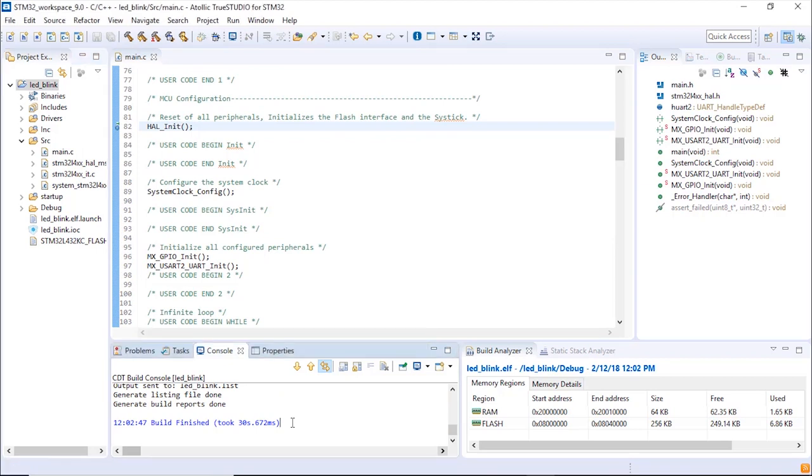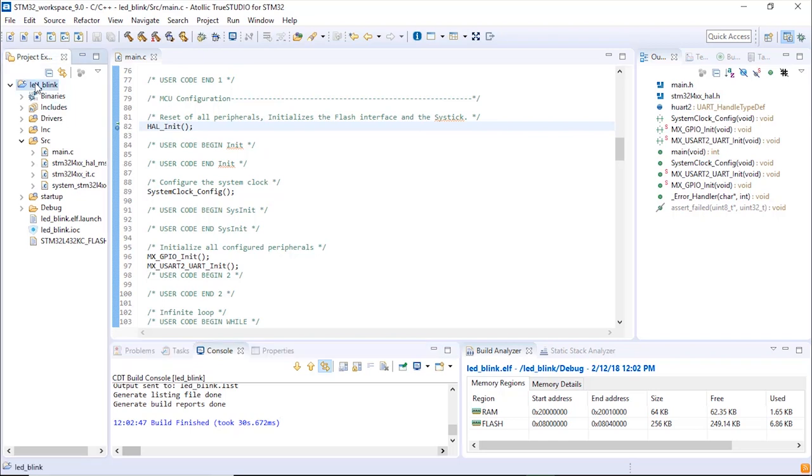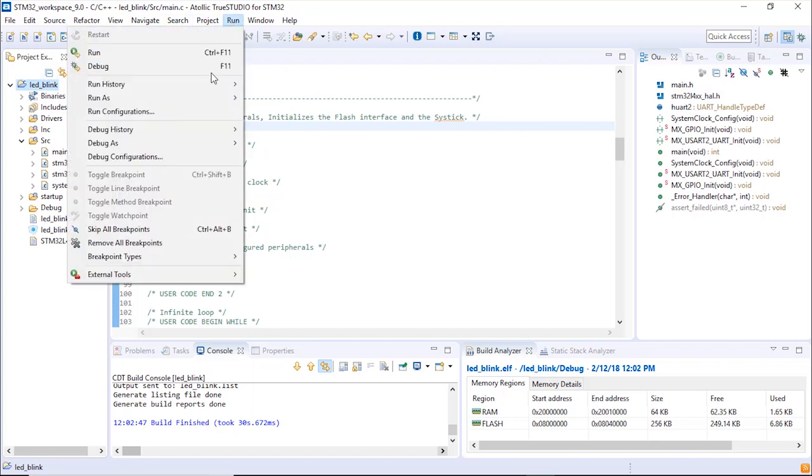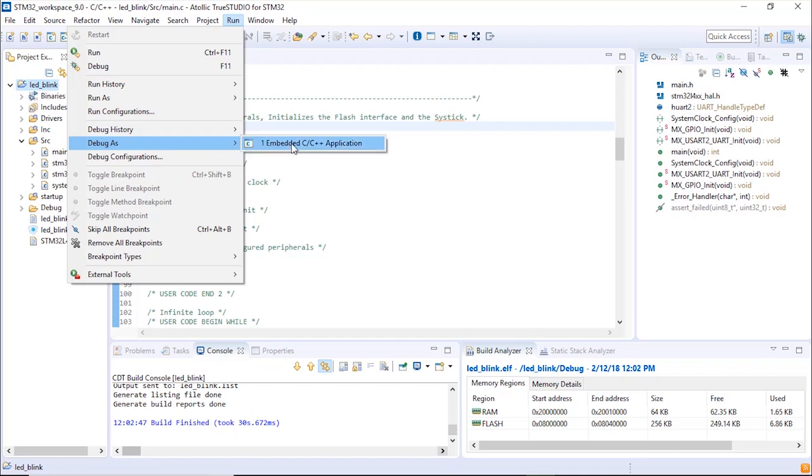Now we are ready to debug, to run the code. To do that, make sure first of all that your board has been connected to your laptop or to your host using the USB cable. Then you're going to go to the project, make sure that it's been selected with the left click, and what you're going to do is run debug as embedded C++ application.